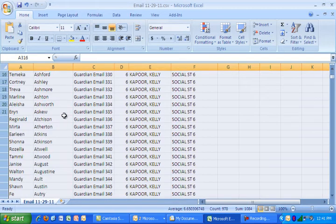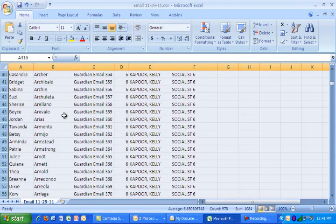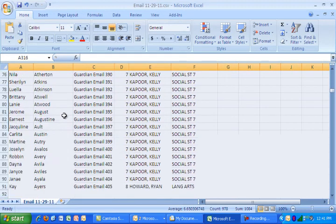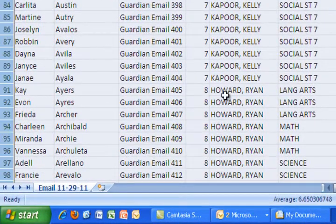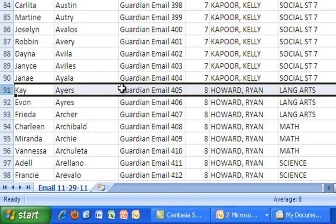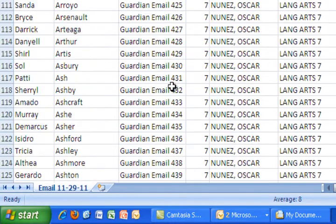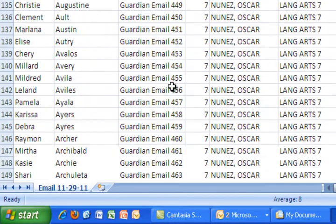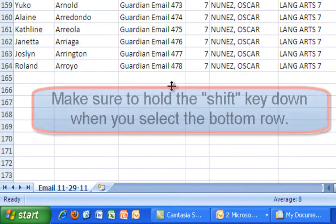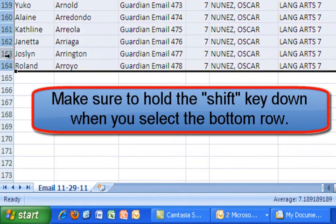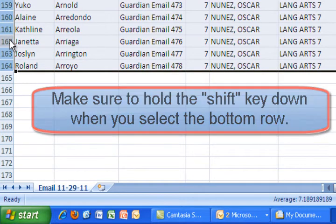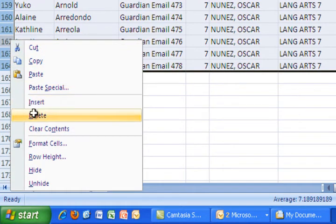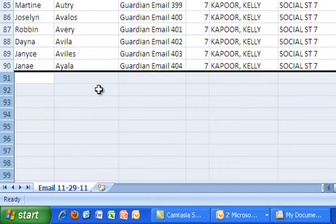Then I'm going to scroll down a little farther. And here is another teacher. I don't need this teacher's email addresses either. So I select there. I scroll down to the very bottom and I select that last possible one. I right click. I select delete. And now it's all gone.